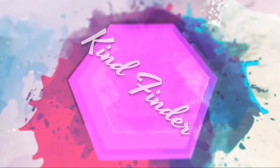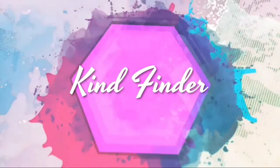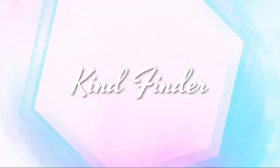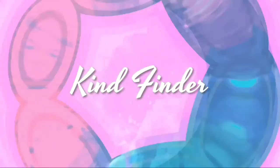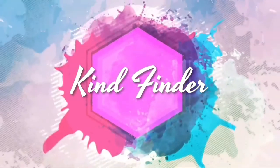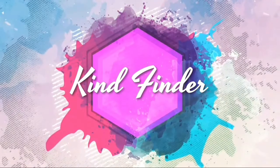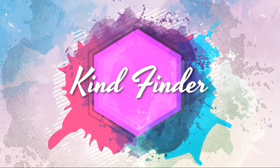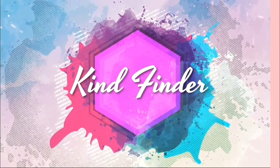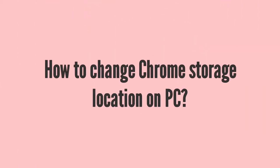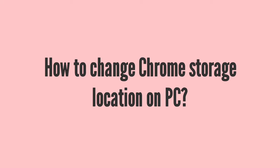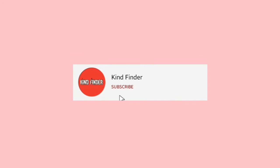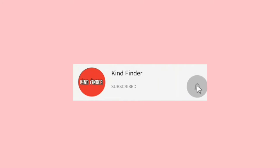Hello everyone, welcome back to our channel Kind Finder. Always be kind, be safe, and stay positive. In today's video we're going to show you how to change Chrome storage location on your PC. But before we get started, please support us by subscribing to our channel Kind Finder and don't forget to turn on notifications so you can keep getting updates from us. Thank you.